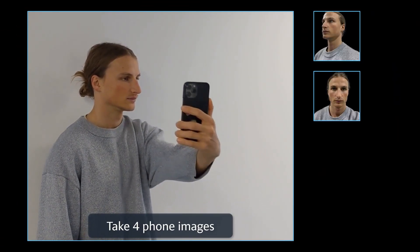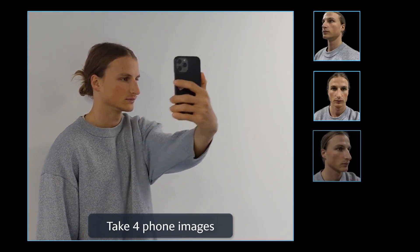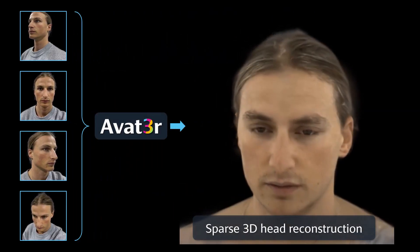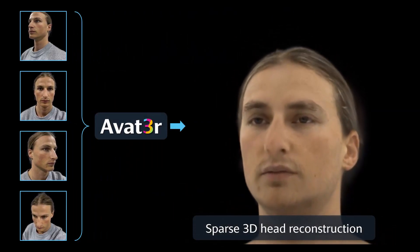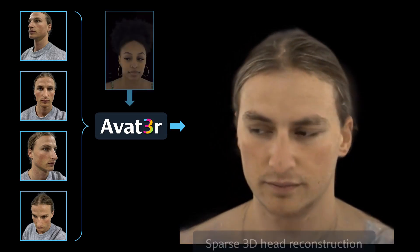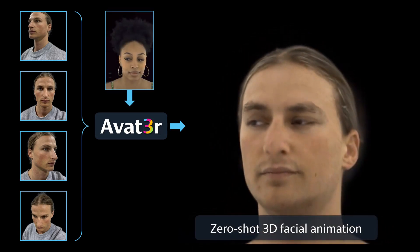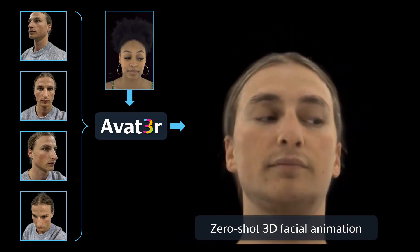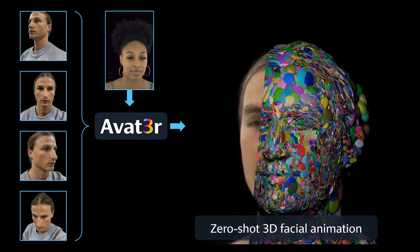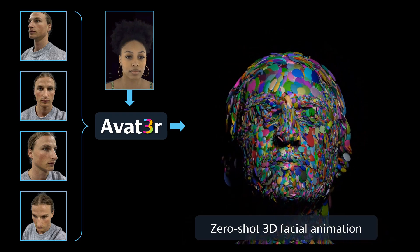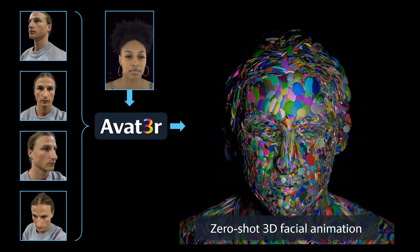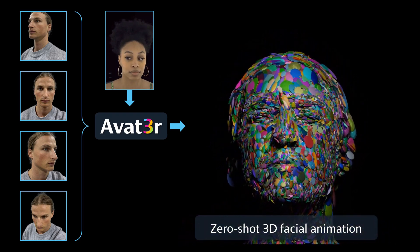Given only four images from a casual phone scan, Avatar performs a sparse 3D head reconstruction. The resulting 3D Gaussian representation is animatable, offering full control over facial expressions. Once the avatar is generated, it can be driven at interactive frame rates.